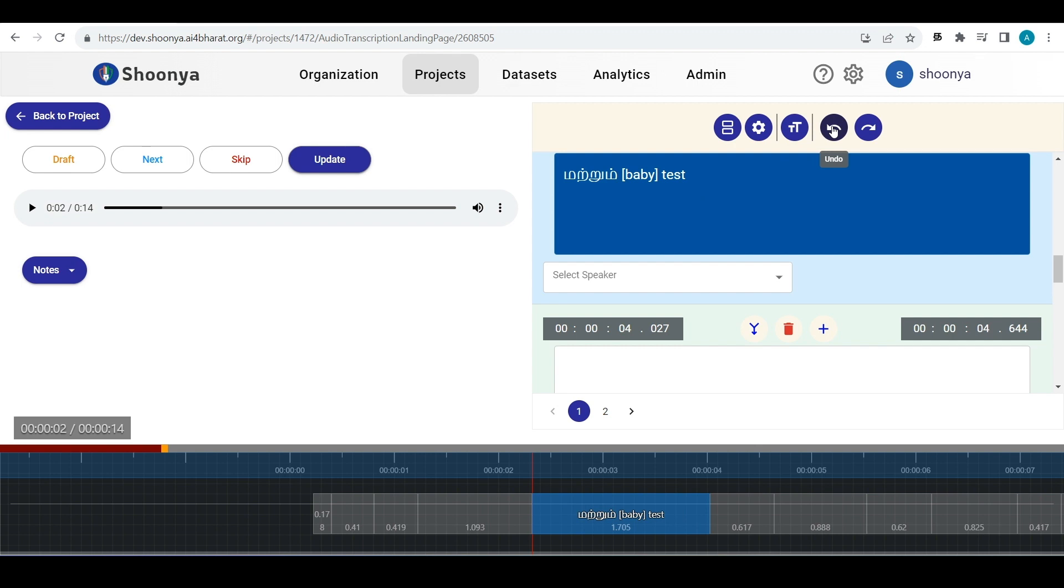If you click on undo, the split has gotten undone. And if you want to redo it, click and it happens.